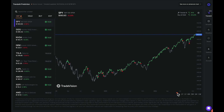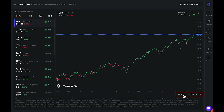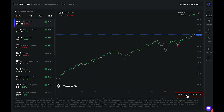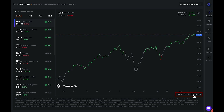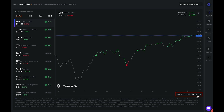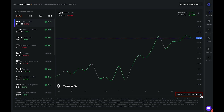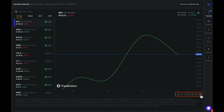You also have different time frames that you can look at on your stock chart. You can see all the data that Trade Vision offers, or you can go down to a two-year, one-year, six-month, three-month, one-month, or one-week time frame.